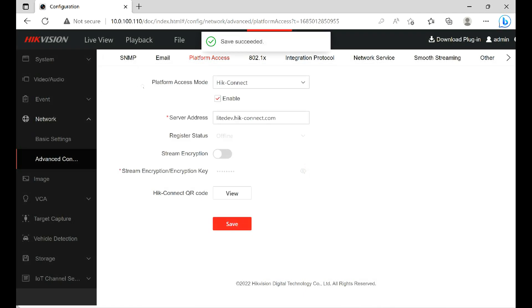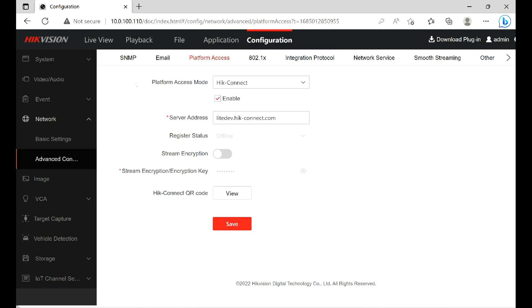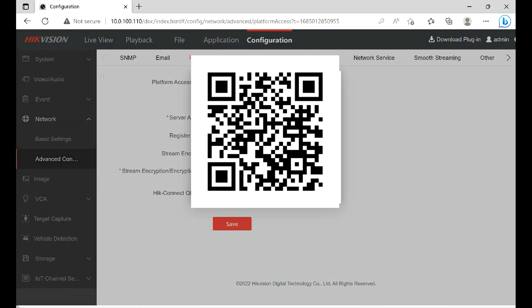Now you can see how we're going to add the app — it's by QR code. So let's click Show. There it is, there's the QR code, and this is the QR code you're going to scan in the app to add the device.